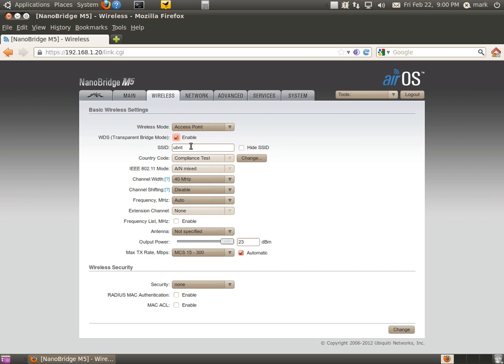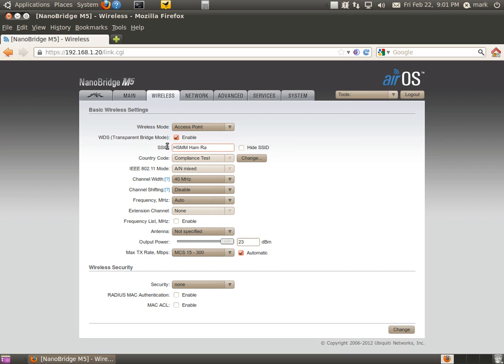The SSID below it is going to be just like your home router, whatever you want to name it. For example, I'm just going to name this one HSMM Ham Radio. Type that in. That's going to be the SSID that shows up when someone searches for it. Below we've got compliance test. We've got that set.